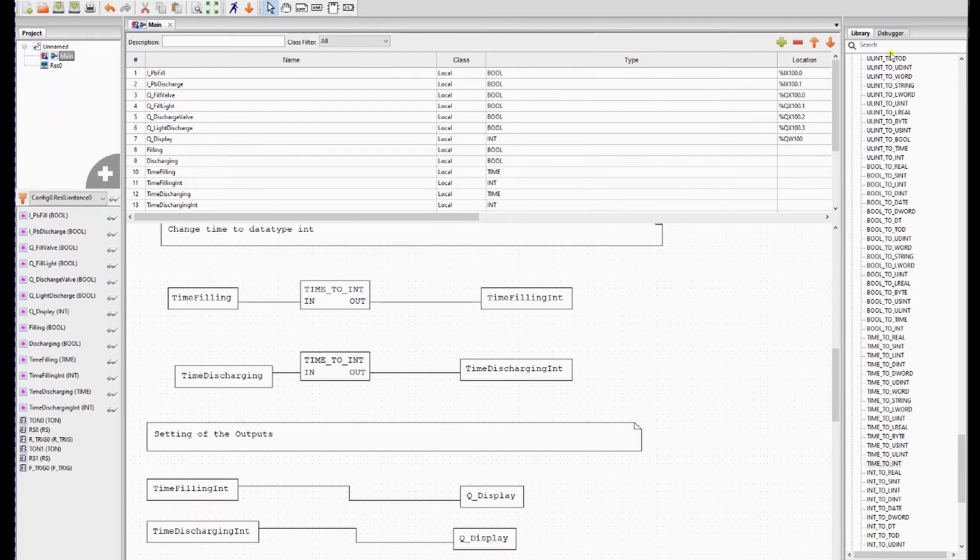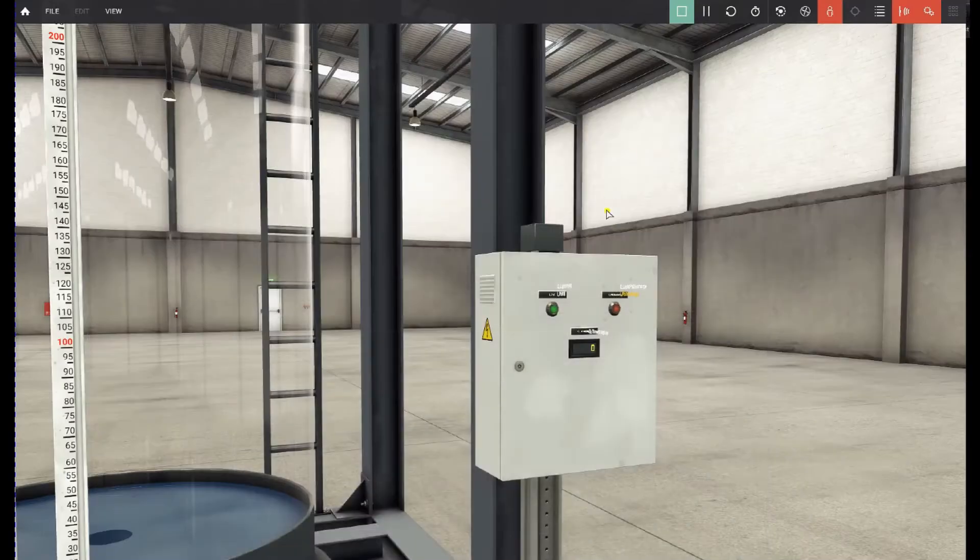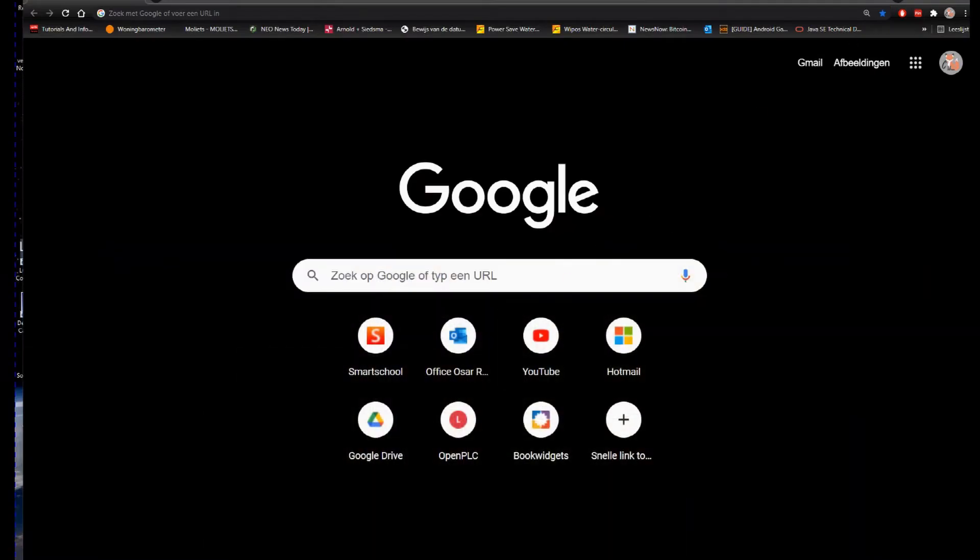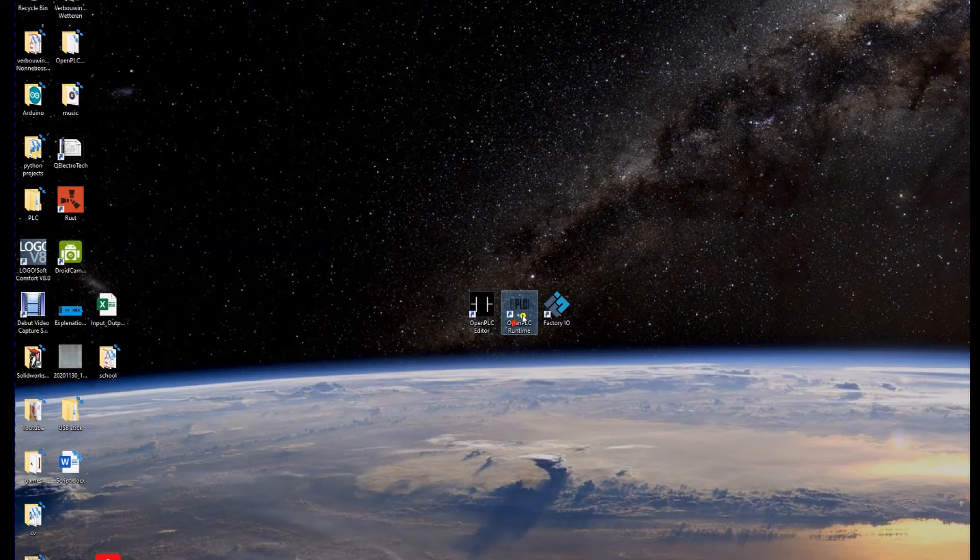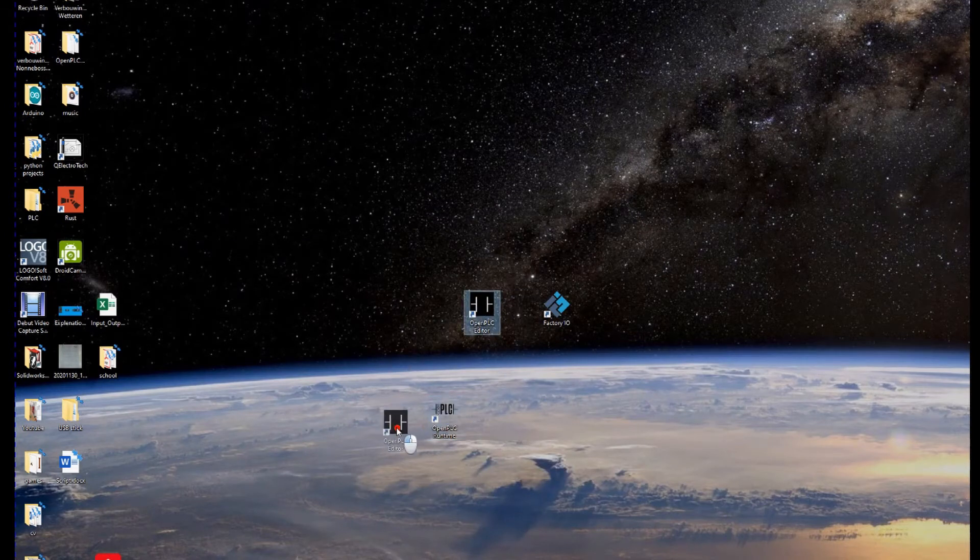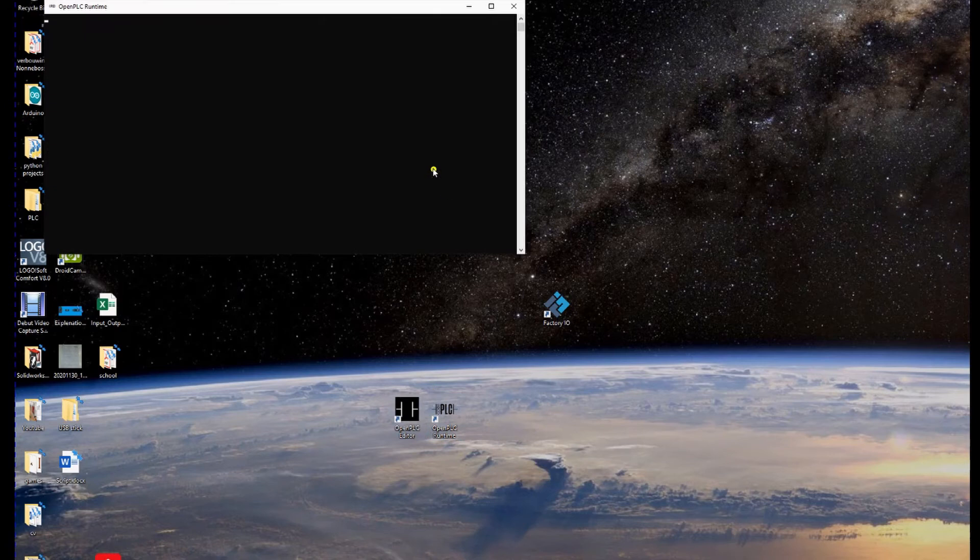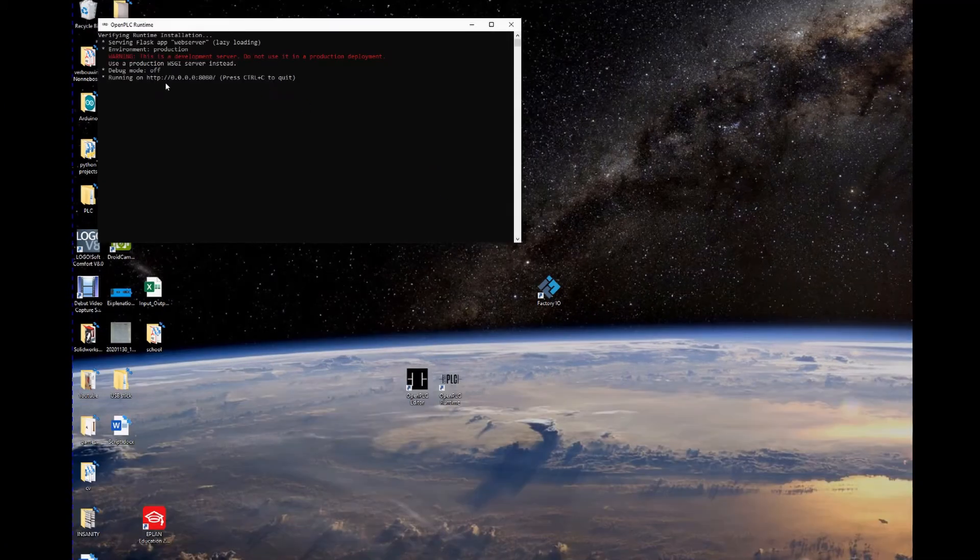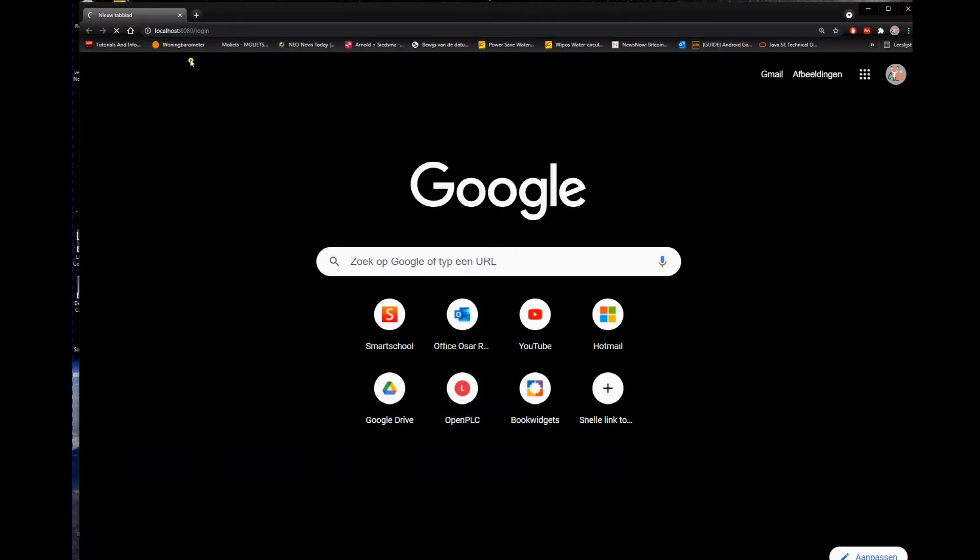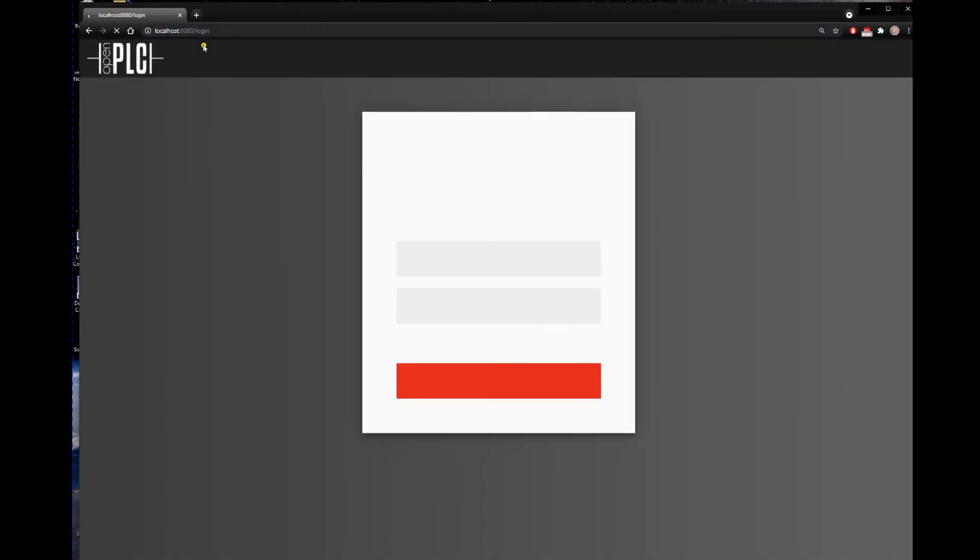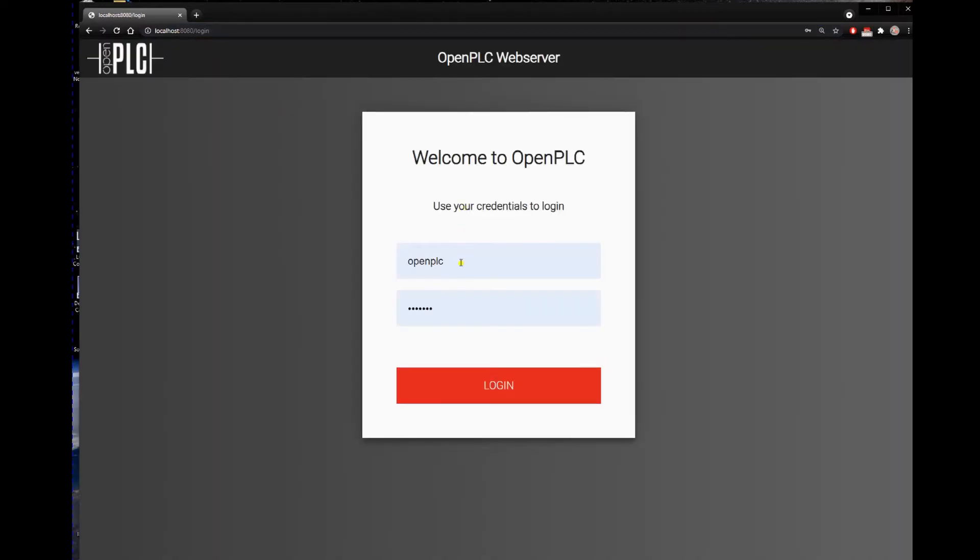And then we're gonna run OpenPLC runtime on our PC. So that's over here. OpenPLC runtime. Click on it. Then we go to our web browser. And we go to OpenPLC. I made a shortcut to this address. The password and username are OpenPLC.